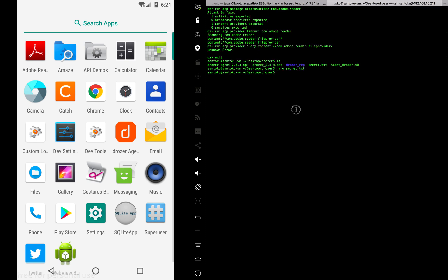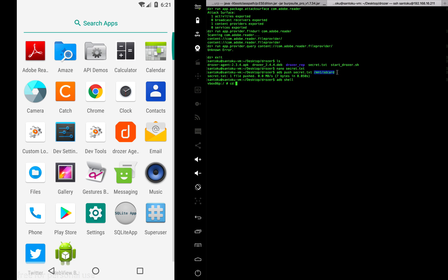Once I have the text file, I'll push it to my device. ADB push secret.txt to /mnt/sdcard. There you go, I pushed it into the device. You can see the secret.txt inside my Android device now.